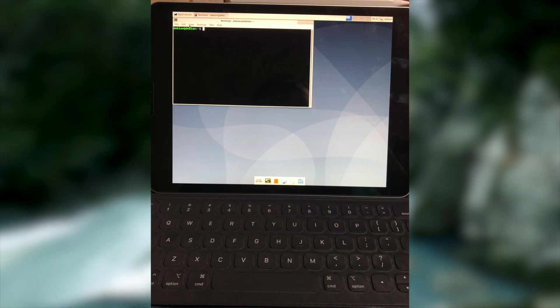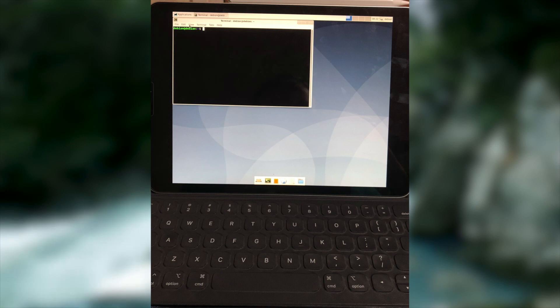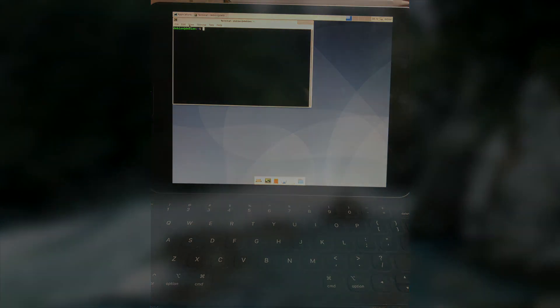You know what the biggest problem with the iPad is? Not nearly enough Linux. So, let's fix that in today's video. Right now, on the Linux Lounge.